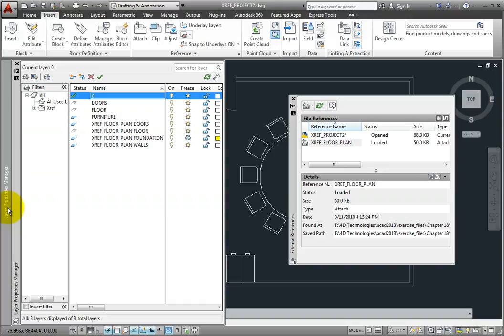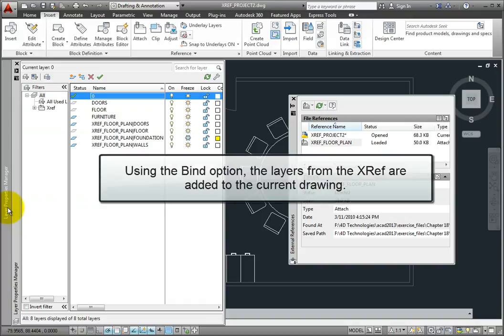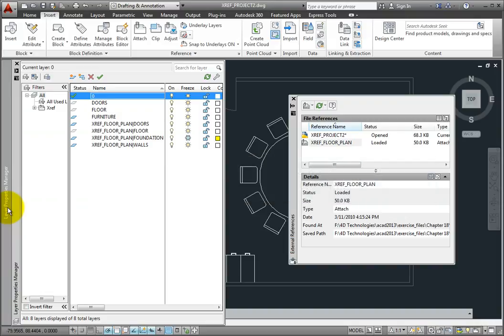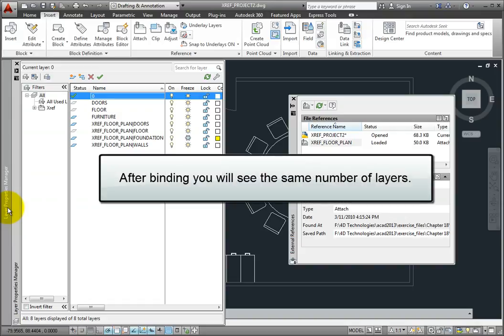When you bind an external reference to the current drawing using the bind option, the layers from the external reference are added to the current drawing. The vertical pipe symbol is replaced with dollar sign, number, dollar sign, so that new, unique layer names are created in the current drawing for all of the layers being added. So after binding, you'll still see the same number of layers as before binding.